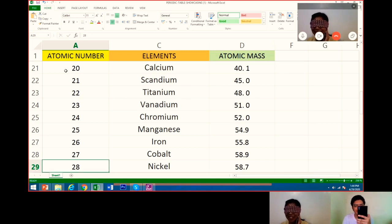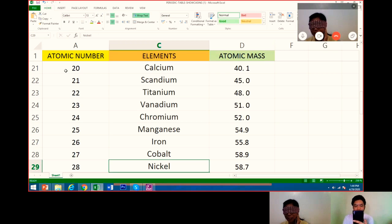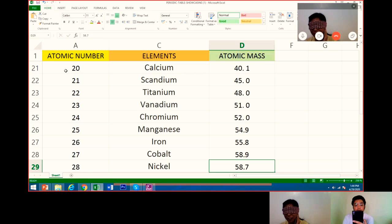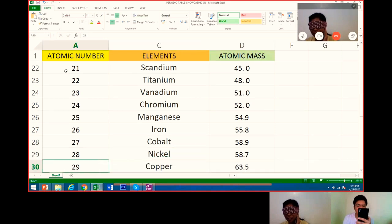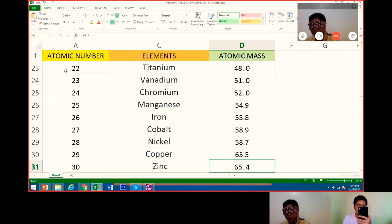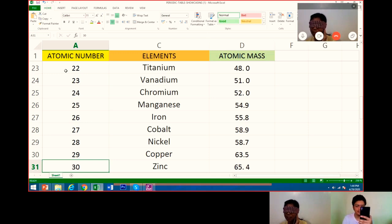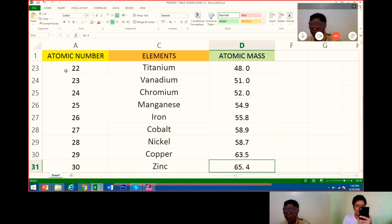28 is nickel. Its atomic mass is 58.7. 29 is copper. Its atomic mass is 63.5. 30 is zinc. Its atomic mass is 65.4. Very good.